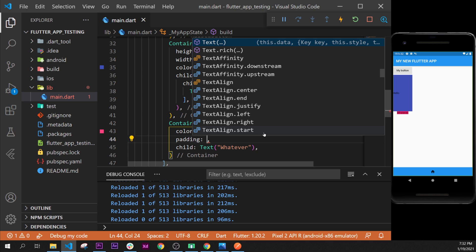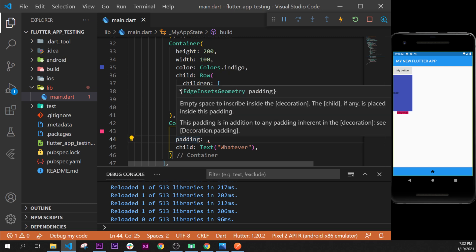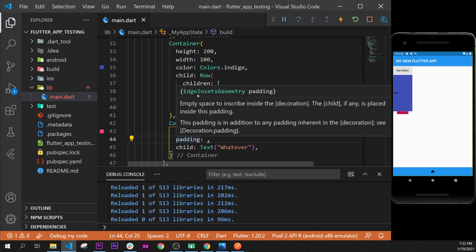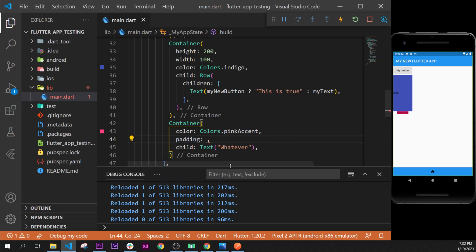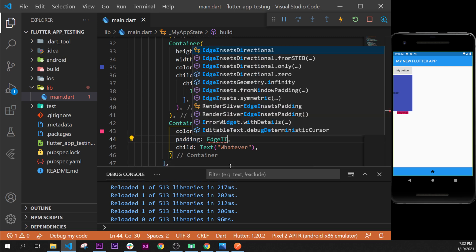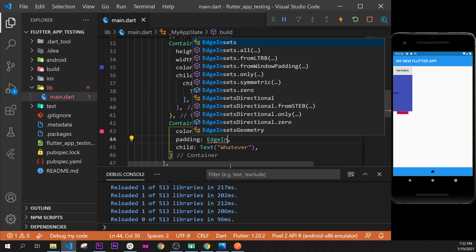So the padding, how do we use it? We go over, we can say that it's EdgeInsets geometry. So you can say EdgeInsets, and then dot all. You don't need to write geometry. You can just say EdgeInsets dot all, and this will select all sides of the container.